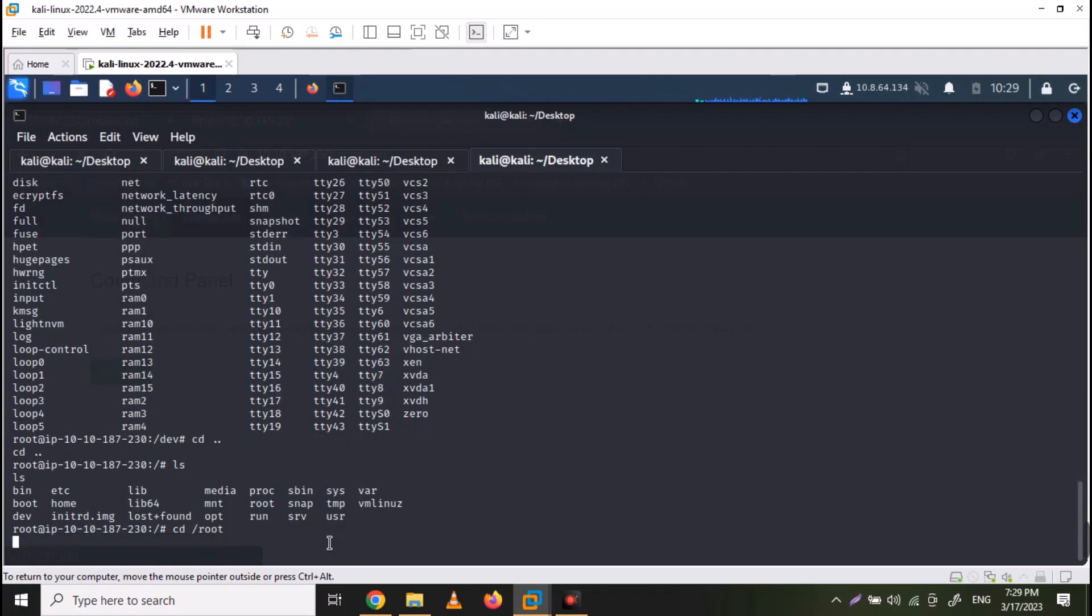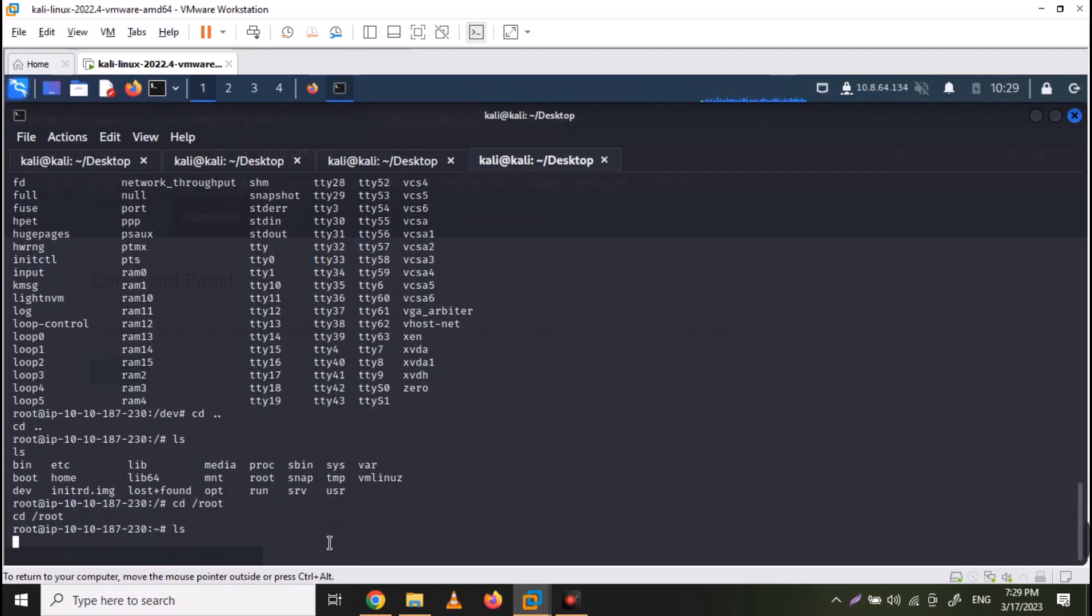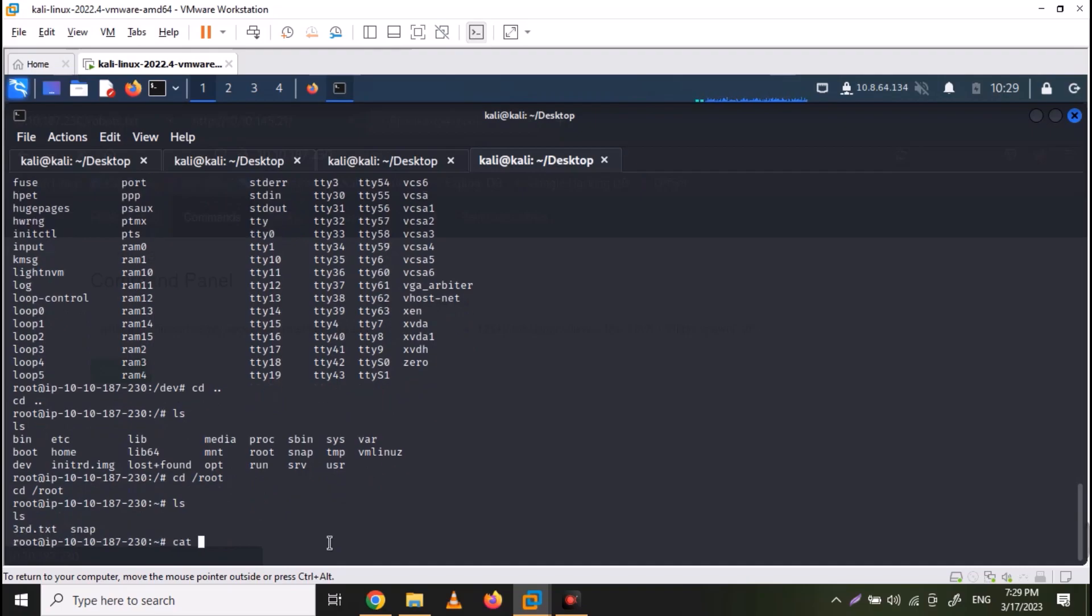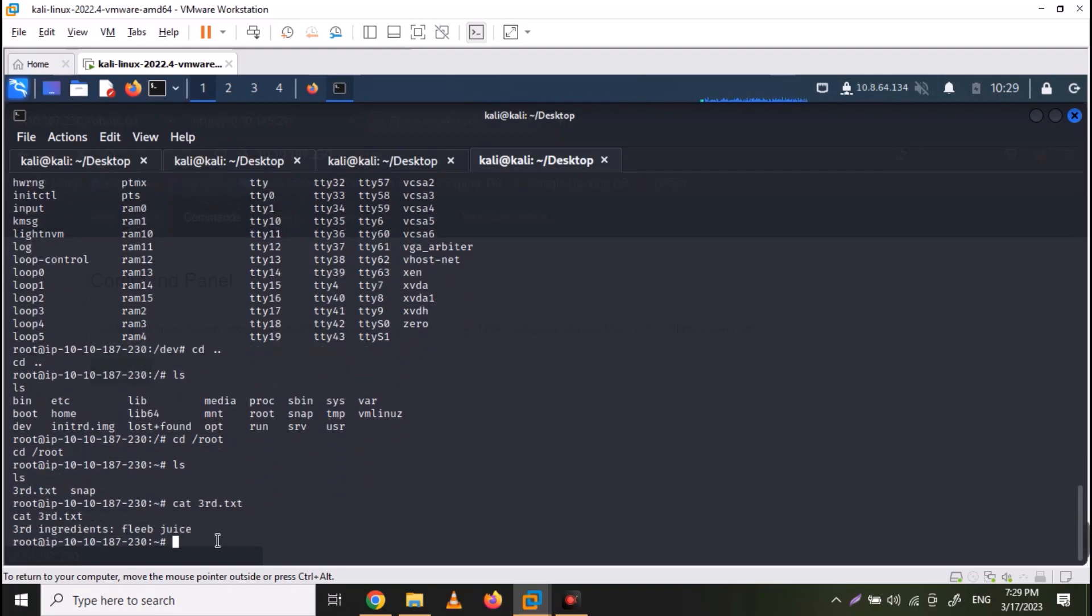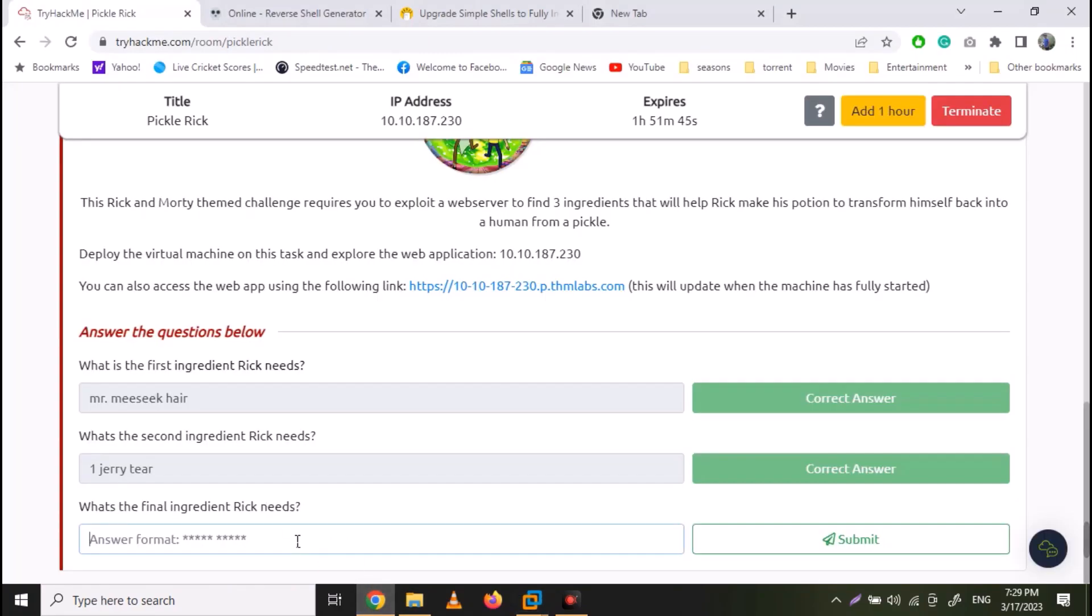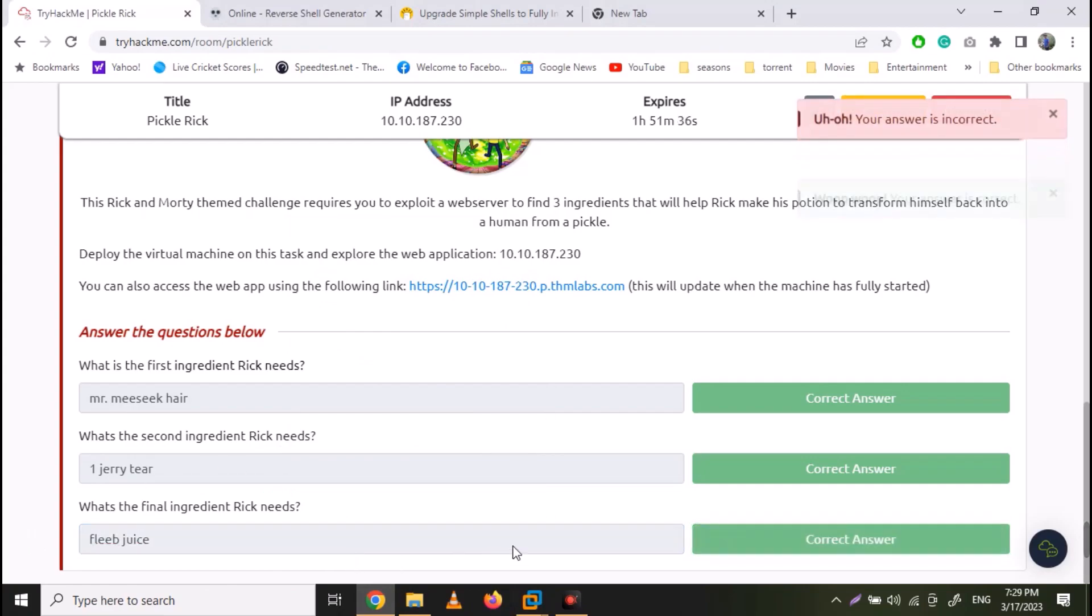Now let's move to root. Here we have third dot text file. Just list down its content as well. And here we have the third ingredient as well. So copy the ingredient and paste it on TryHackMe.